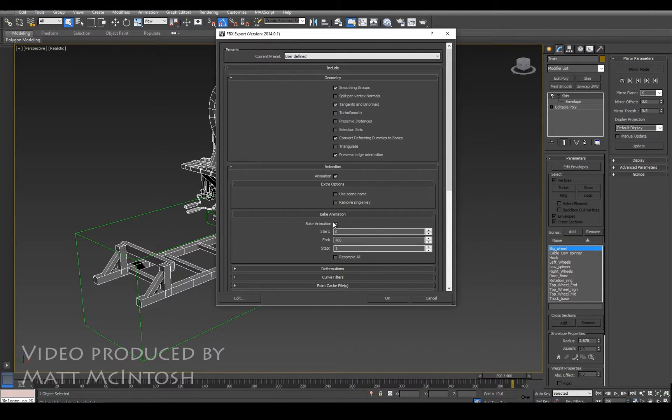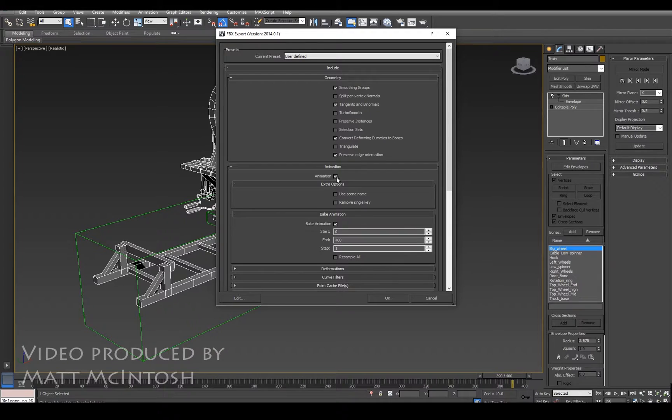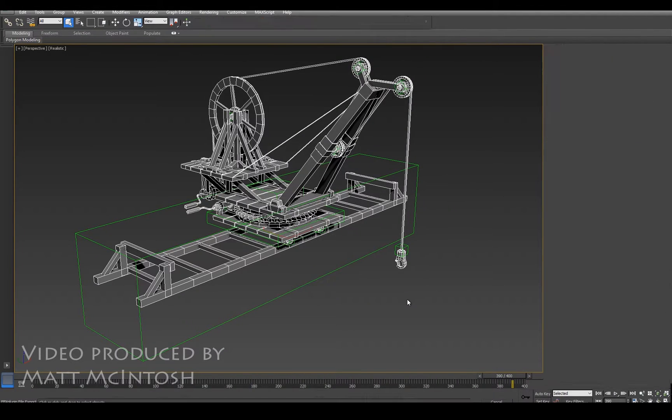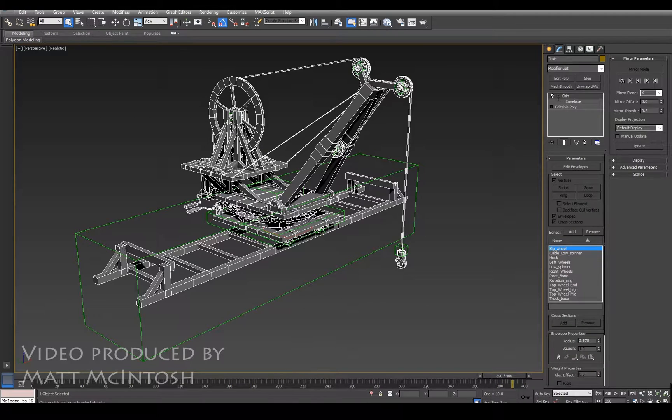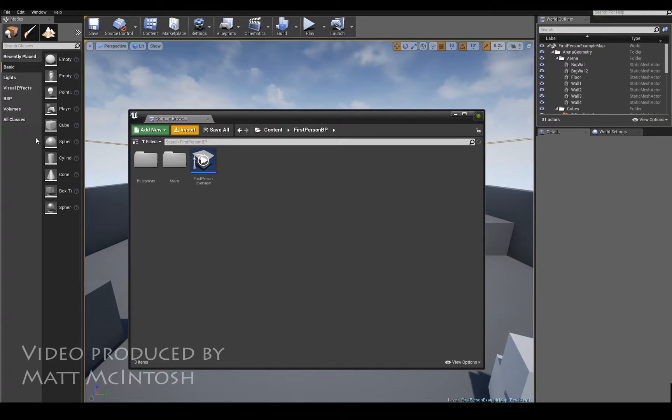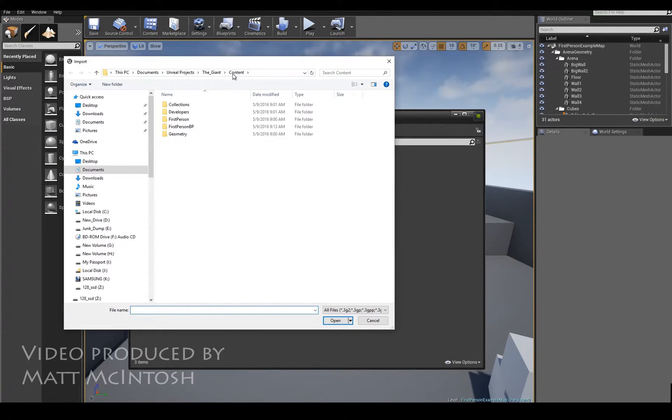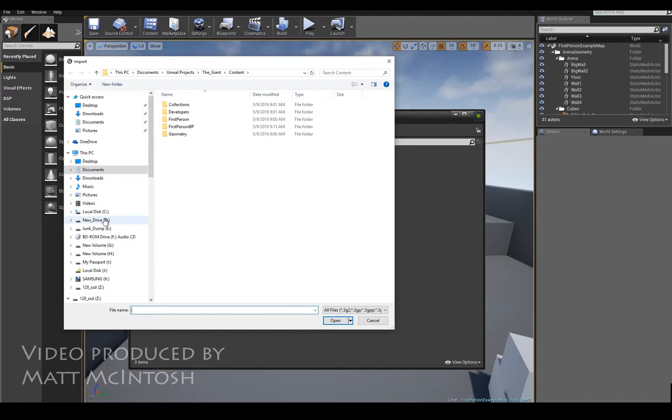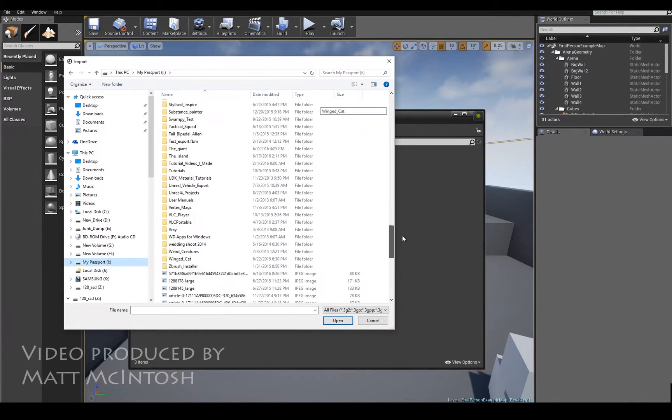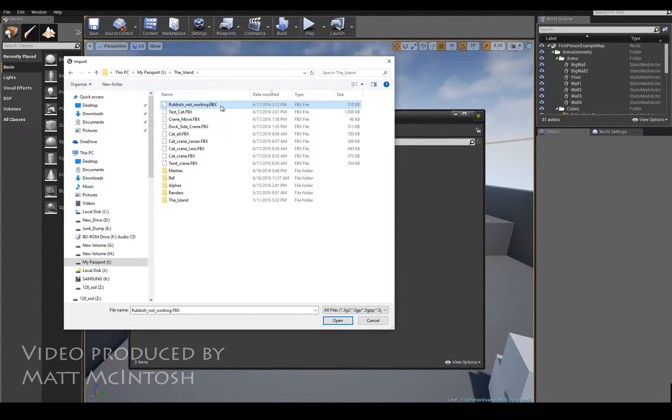I'm not going to bother taking the animation, I'll just re-click that. So I'm not going to take the animation, I'm just going to click on OK. If I go into Unreal 4 and import that mesh in, I just need to navigate to the actual folder that I've saved that into which was just here - 'rubbish not working'.